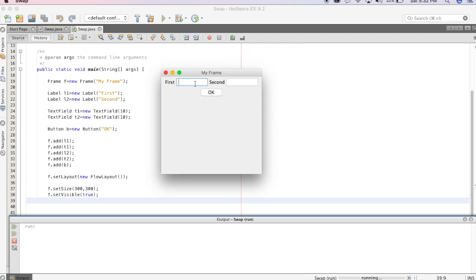The application is now running. If I type something in the text fields and click the button, nothing happens because I have not written any swap functionality yet. In the next video I will show how to swap the contents of the two text fields, covering event handling. Thanks for watching — please leave your feedback.